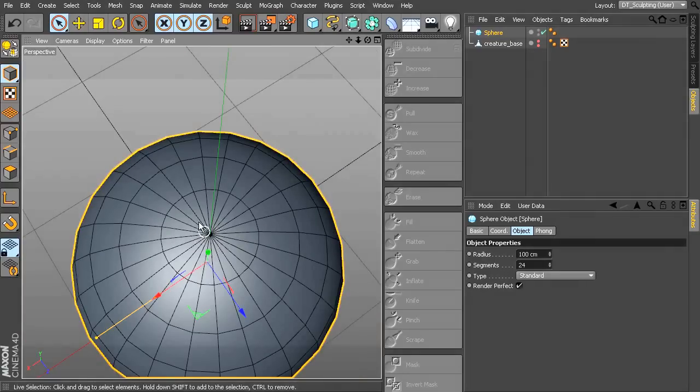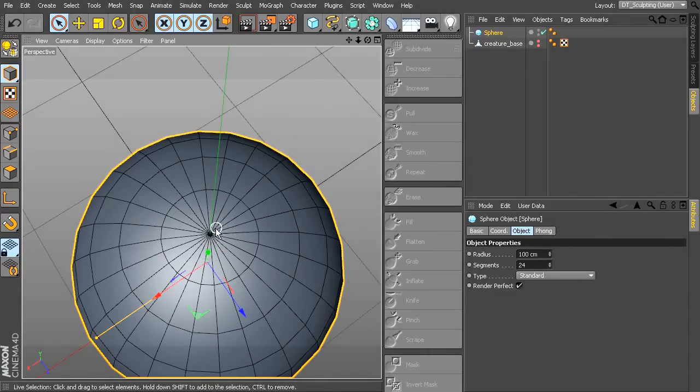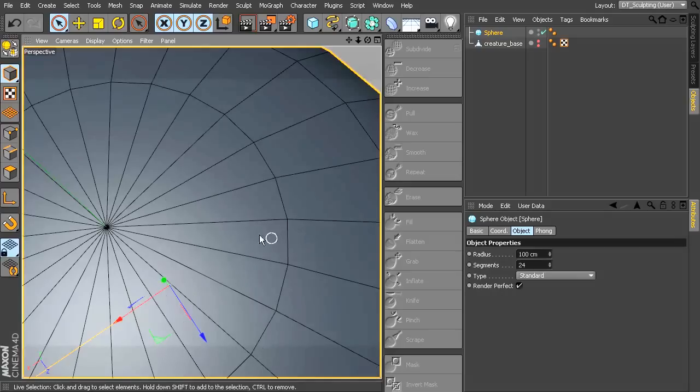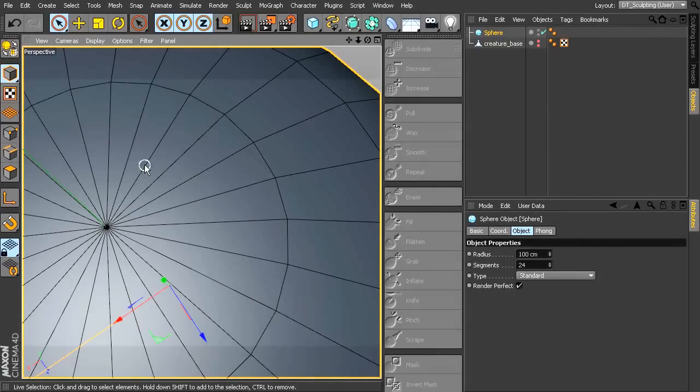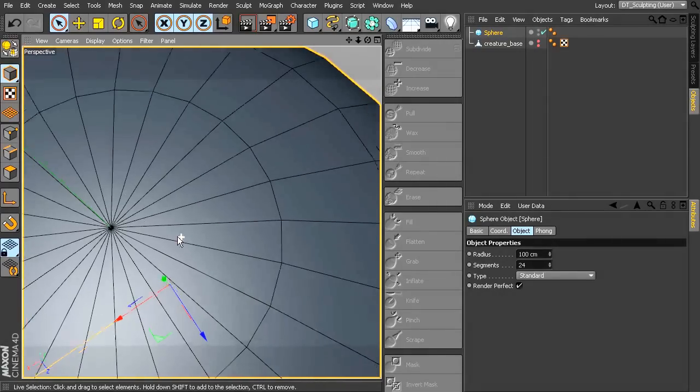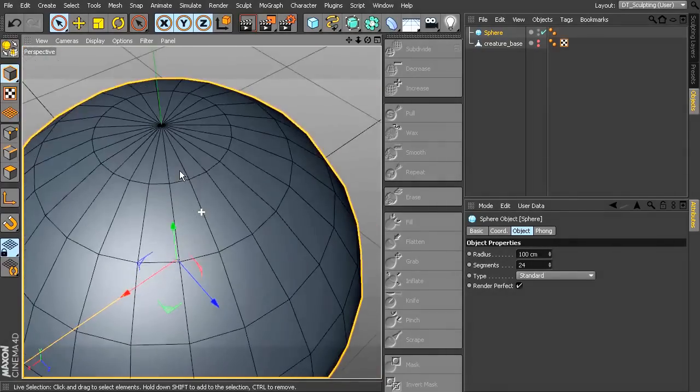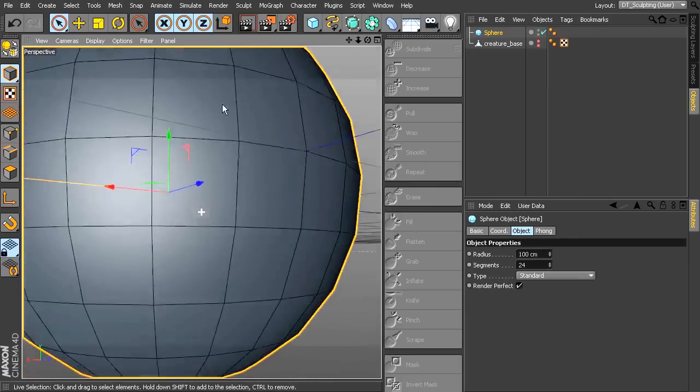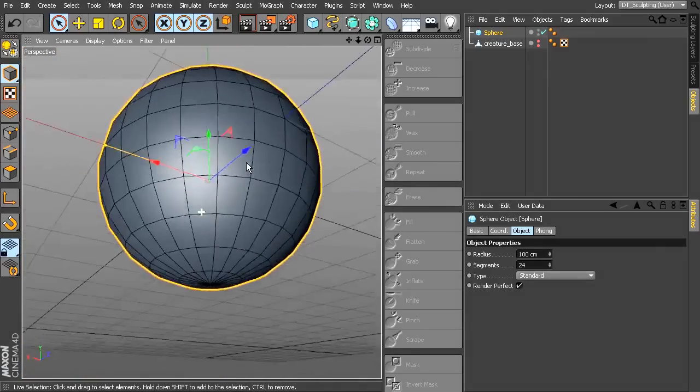Because you have all these points coming into one point, and the more you subdivide, the more edges are going into that point. And you've got the same thing on the other end.